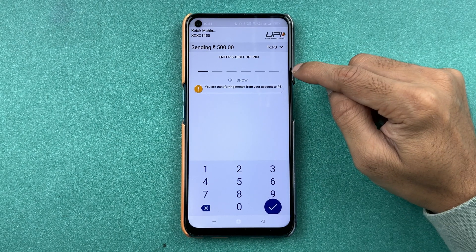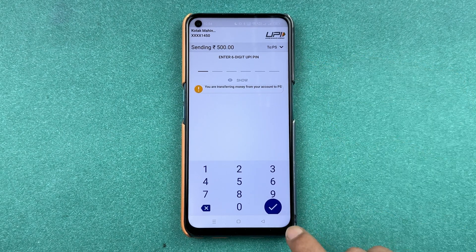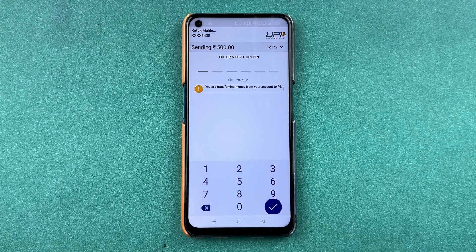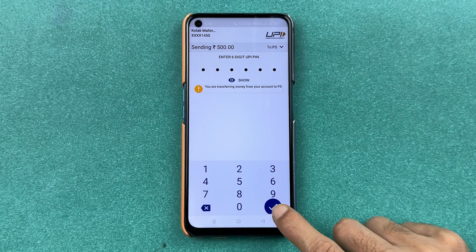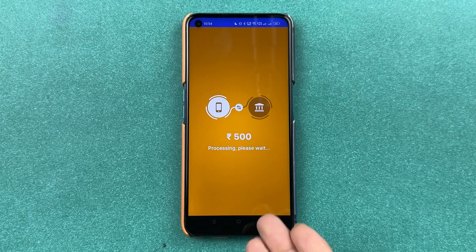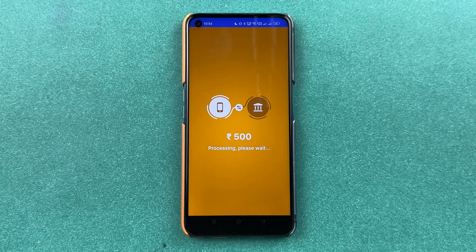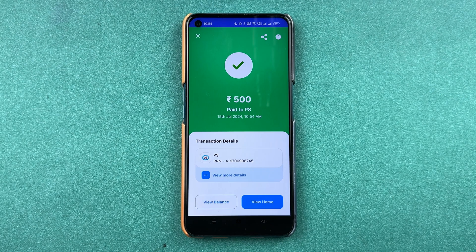On the next page, enter your six-digit UPI PIN and then select the tick mark option to complete the transaction. I've entered the UPI PIN — let's select the tick mark. You can see the payment is now in process, and within a few seconds or minutes the payment will be done.